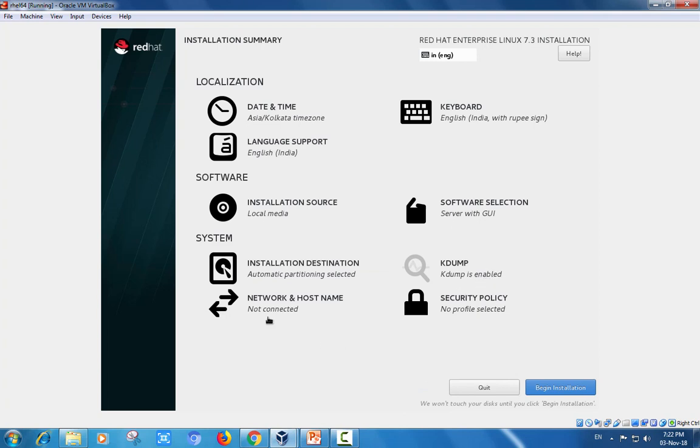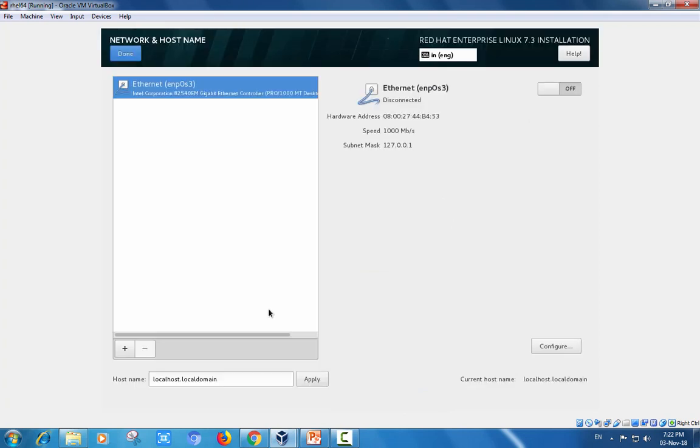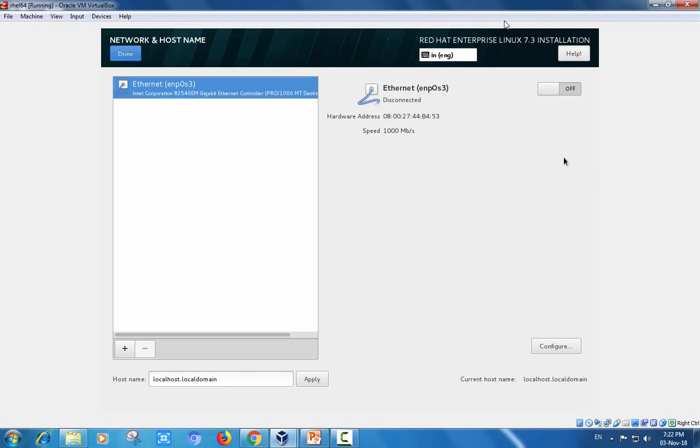Kdump enabled. Network and hostname: if you know your network hostname, you can enter your hostname, or let it be local domain. It can be changed after installation is completed. If you are connected to the internet, you can enable it and click done.